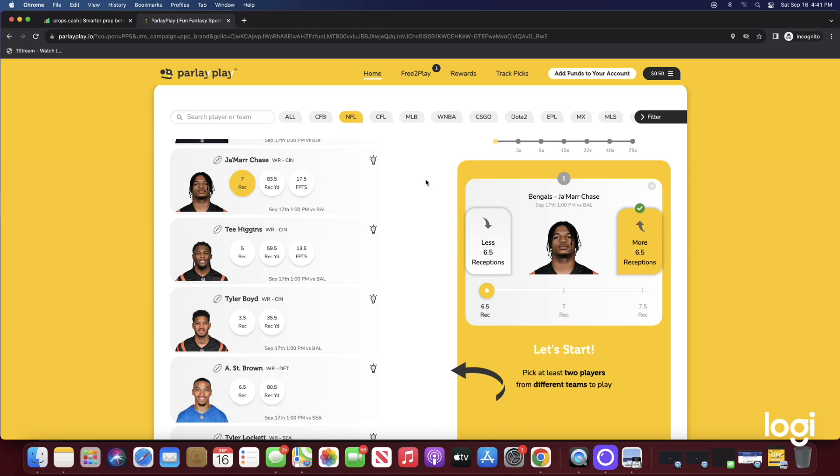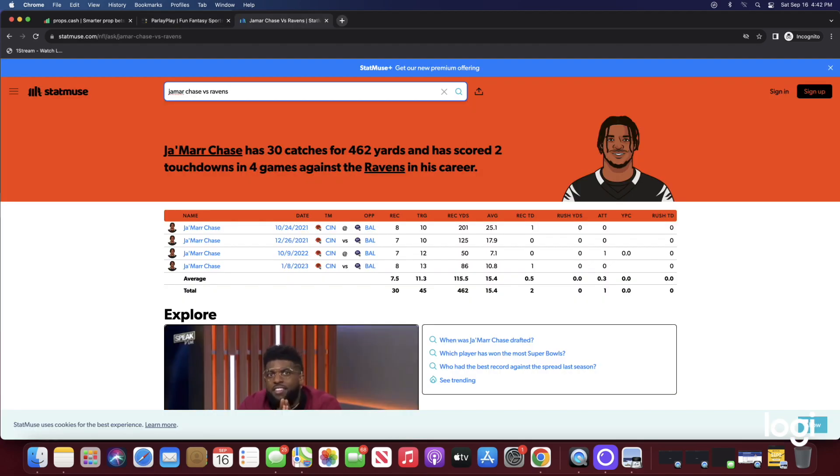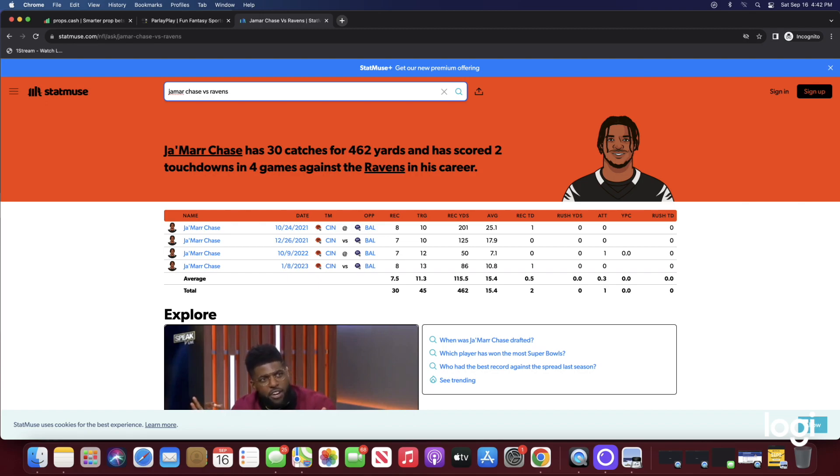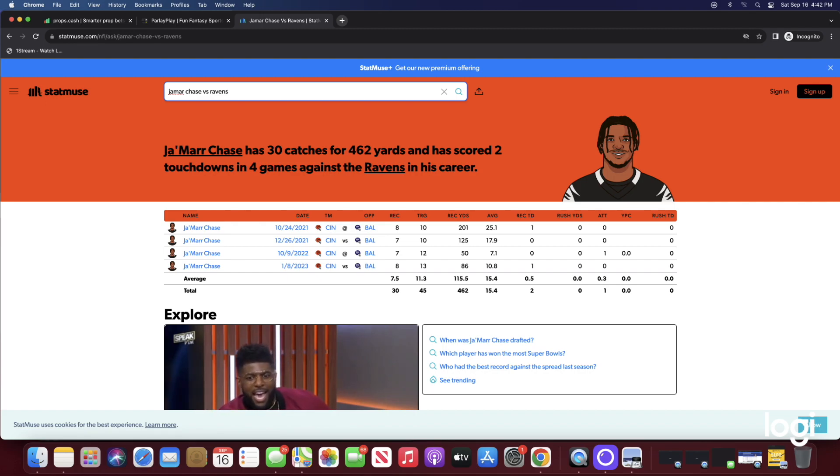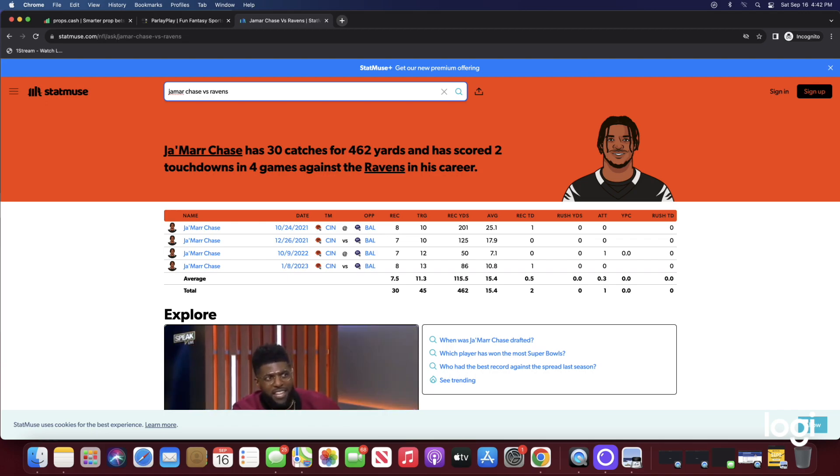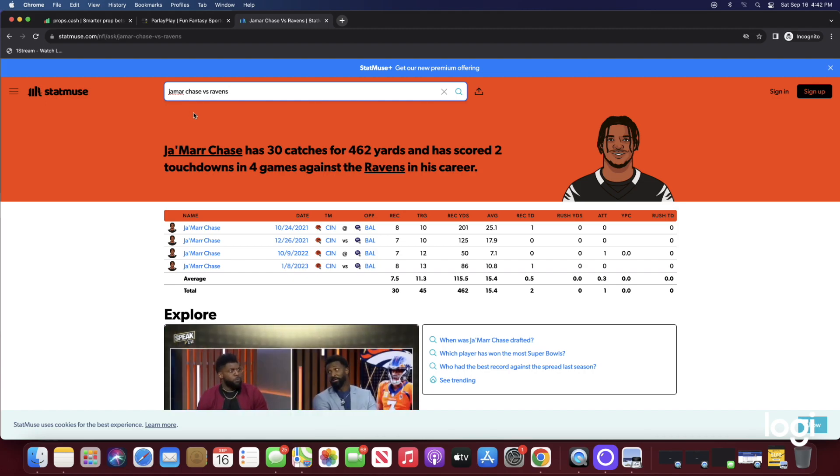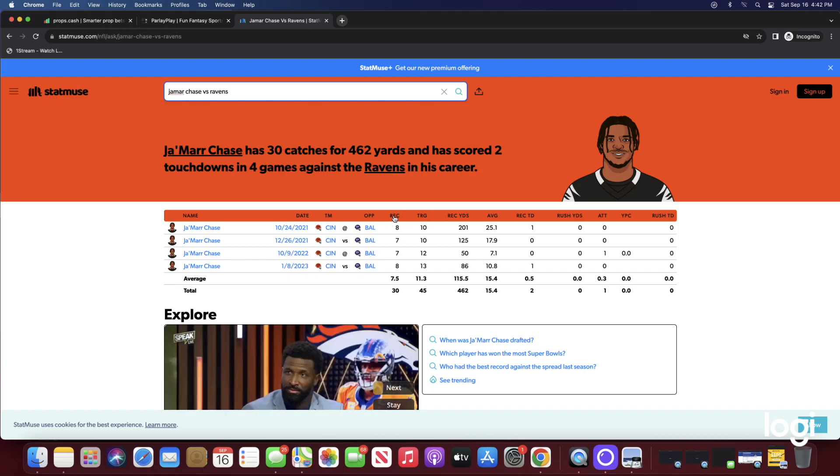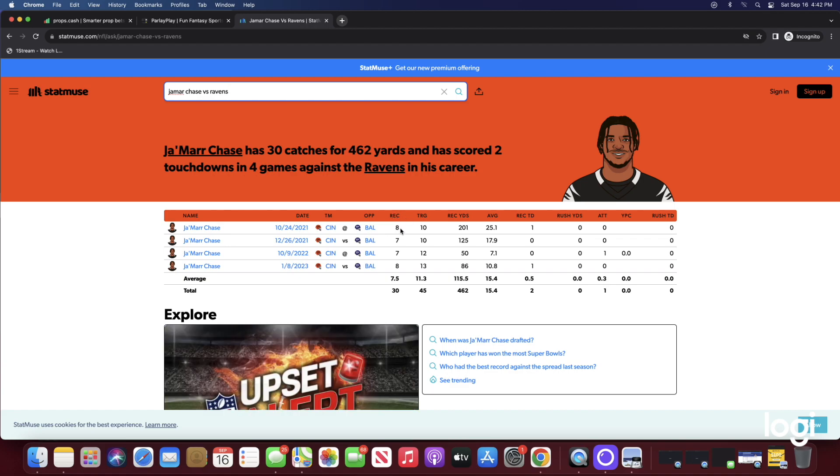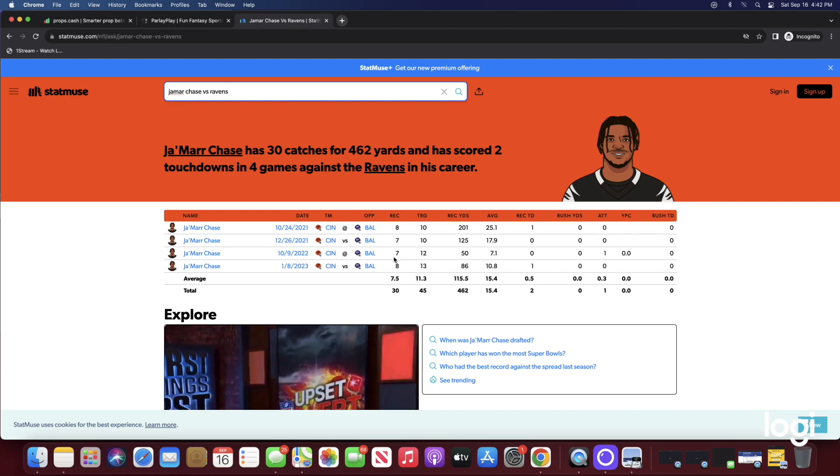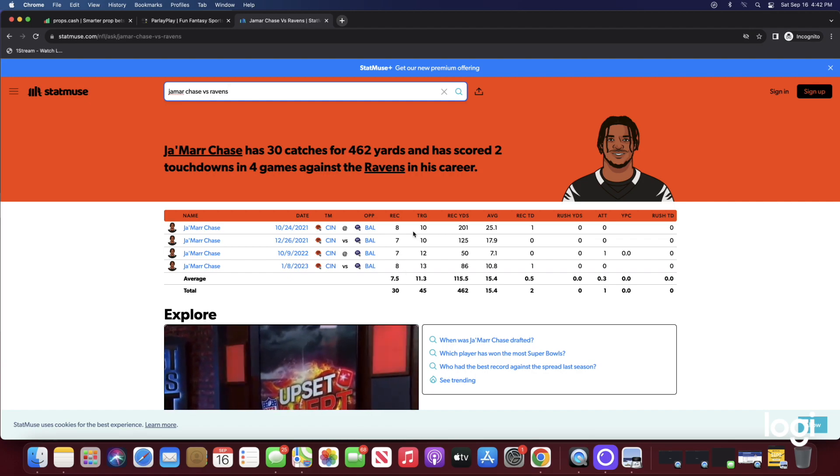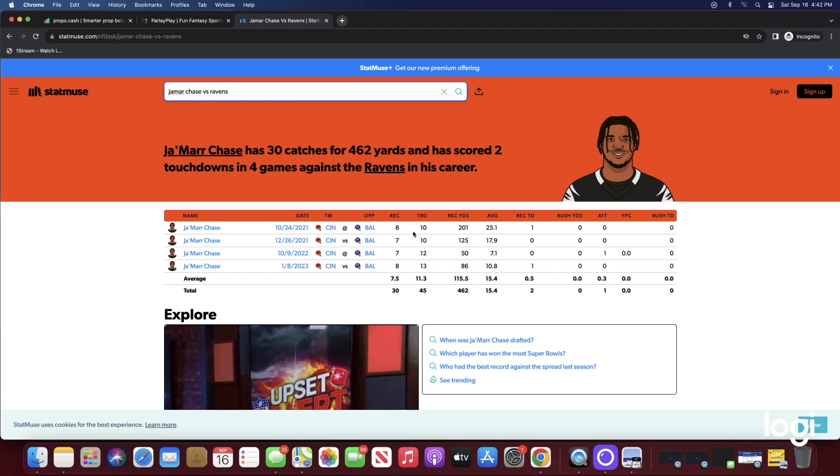With that being said, let me show you guys why I like my boy Jamar Chase over six and a half receptions. If I head over to statmuse.com and type in Jamar Chase against the Ravens, Jamar Chase has 30 catches for 462 yards and has scored two touchdowns in four games against the Ravens in his entire career.